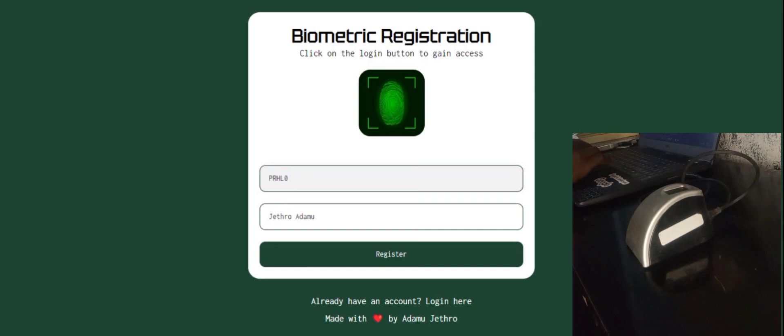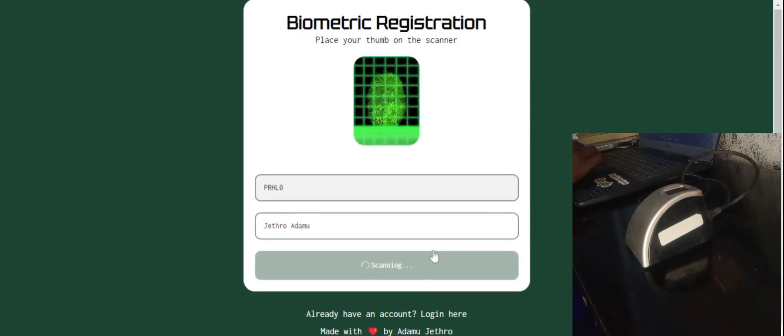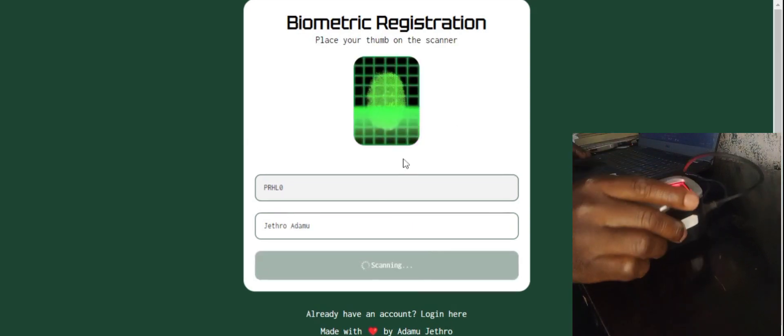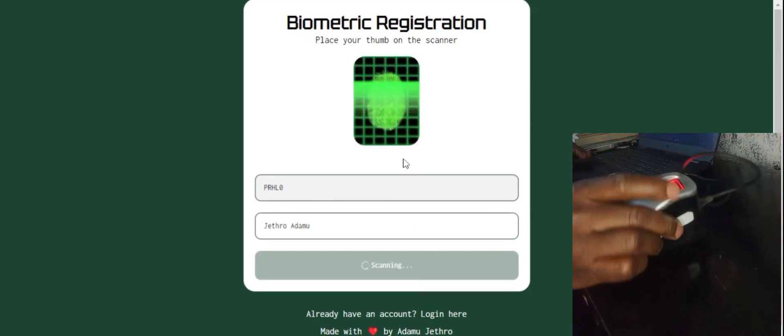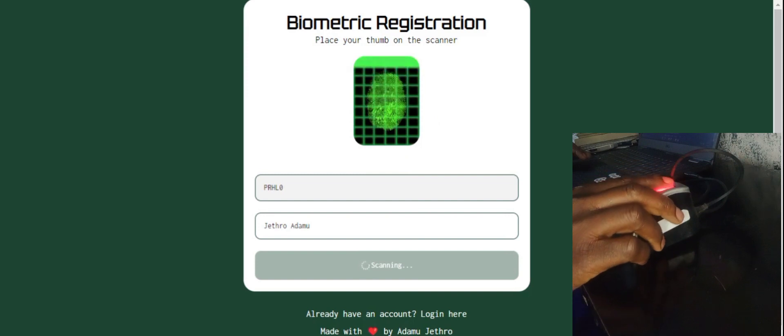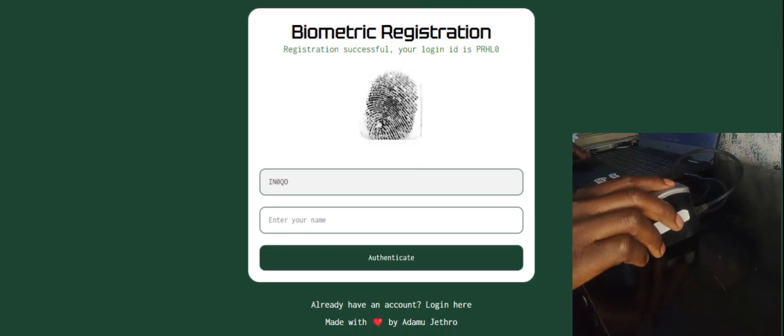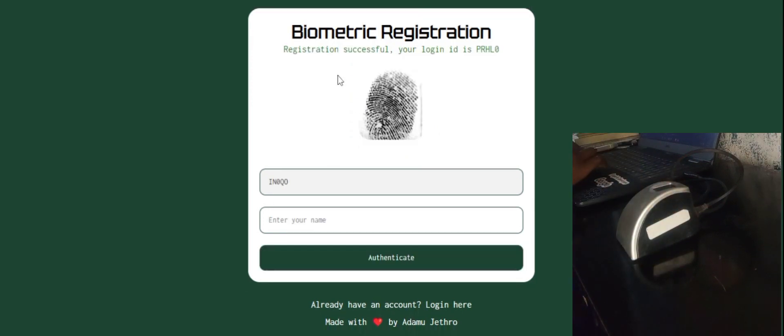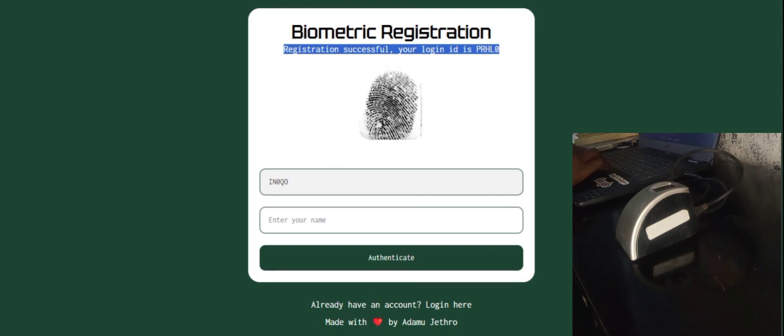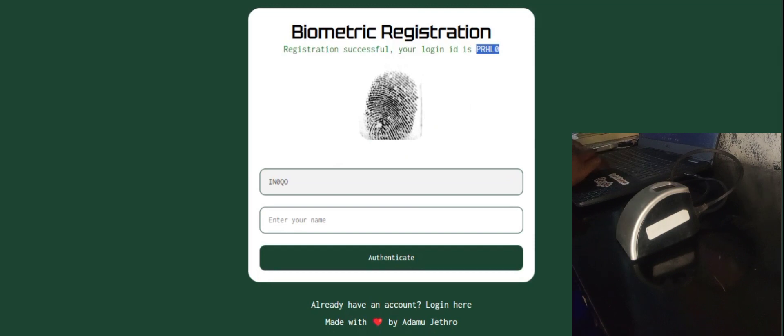Once I enter and click on register, you see it brings up this light. So let me use my finger. It shows registration successful, your login ID is this. So let me copy this.